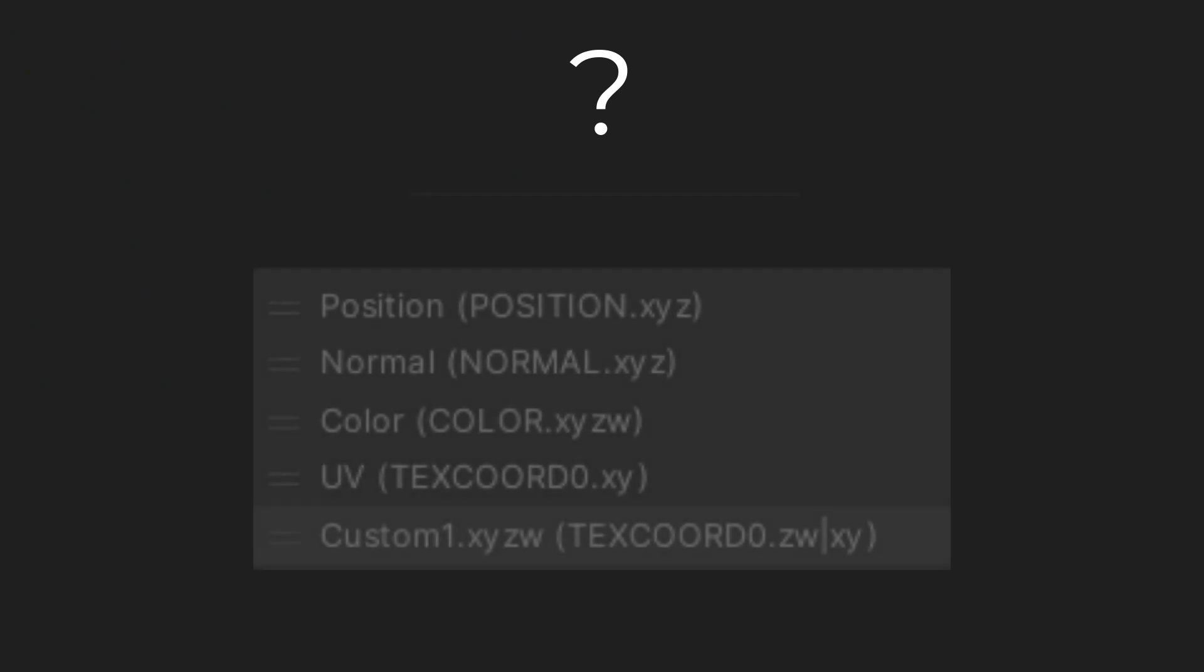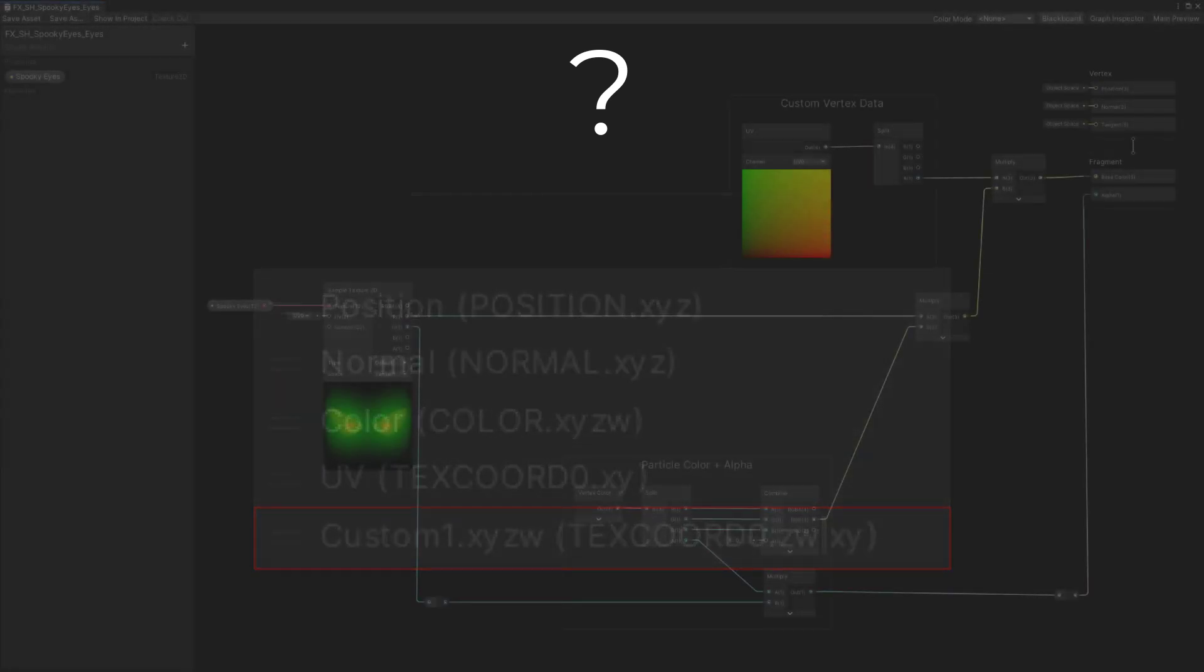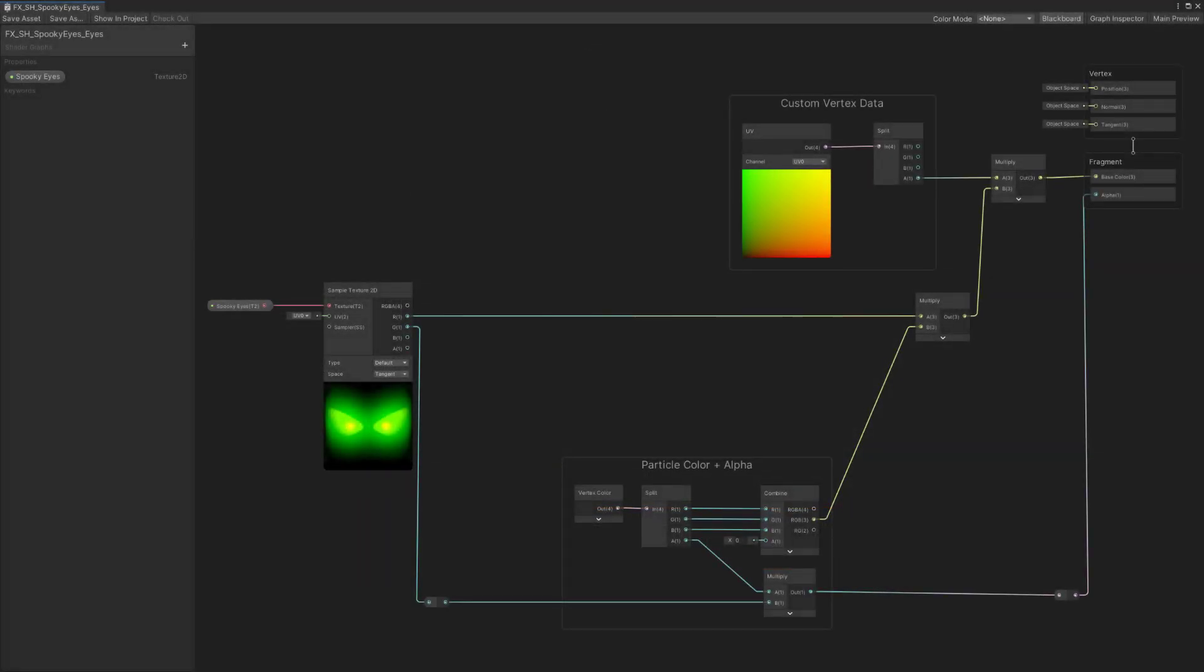Here's a quick description of what is happening while using custom vertex data with the custom one x, y, z, and w option, and in relation to the shader made previously.